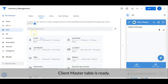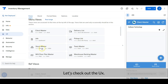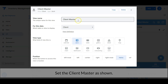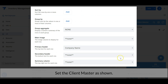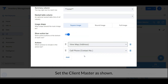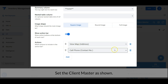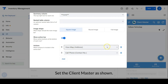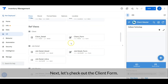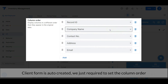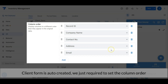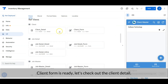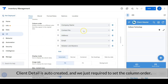Let's check out the user interface. Set the client master as shown. Next, let's check out the client form. The client form is auto-created — we are just required to set the column order. The client form is ready. Let's check out the client detail — client detail is also auto-created and we are just required to set the column order.